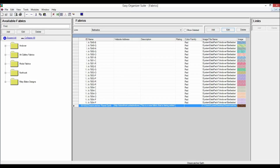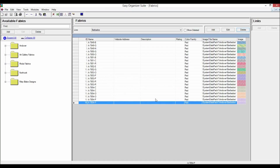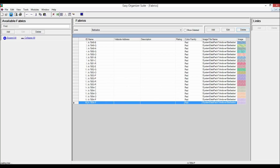You can delete a fabric by selecting it and clicking on the Delete button. Let's delete our new fabric — select the Dreamcatcher Planet Earth row and click Delete. The system will ask if you are sure. Click Yes to delete the fabric, or No to cancel. For this lesson, click Yes. The fabric will no longer be visible in the Fabric System Table. Click on the Save icon in the toolbar to save your changes.